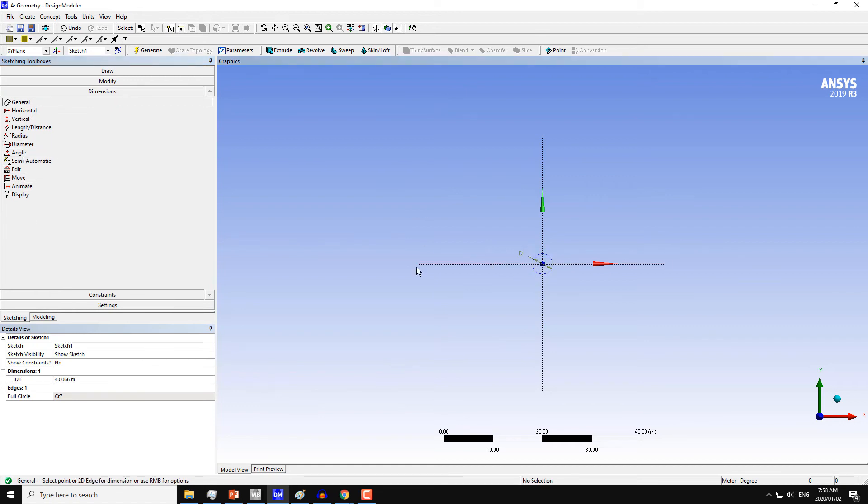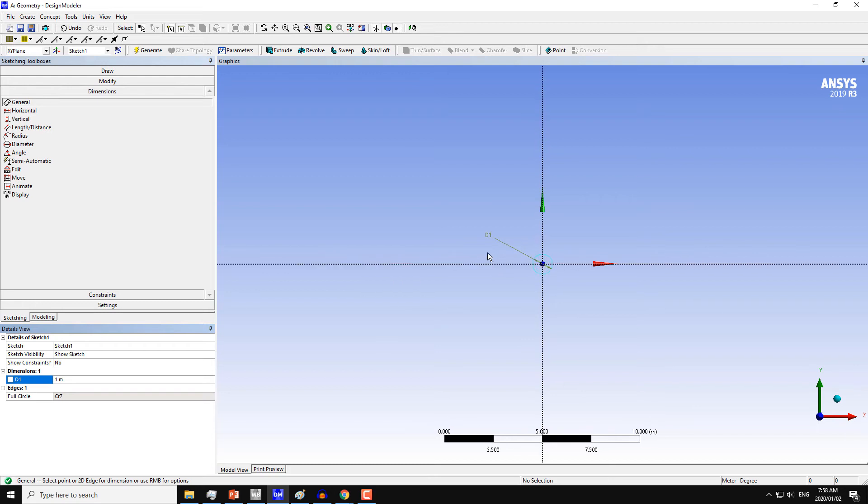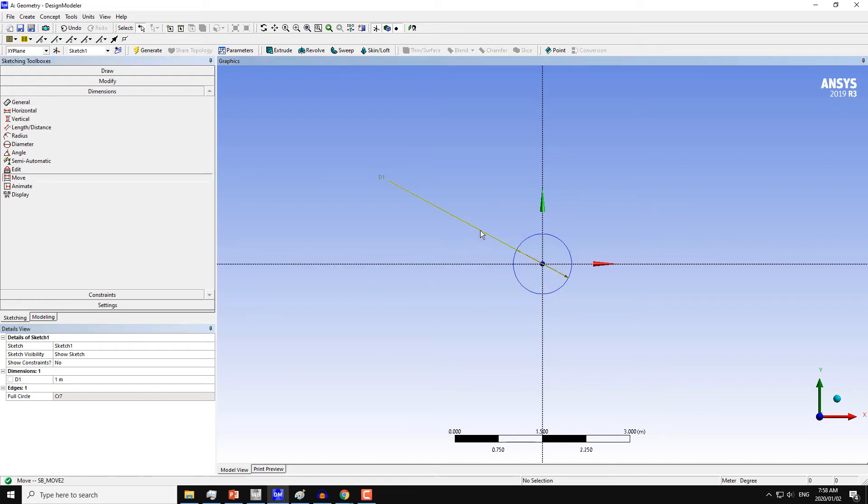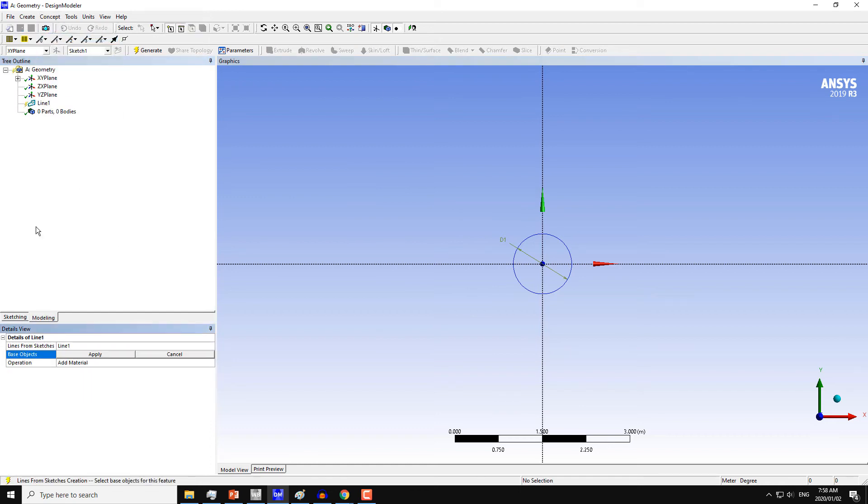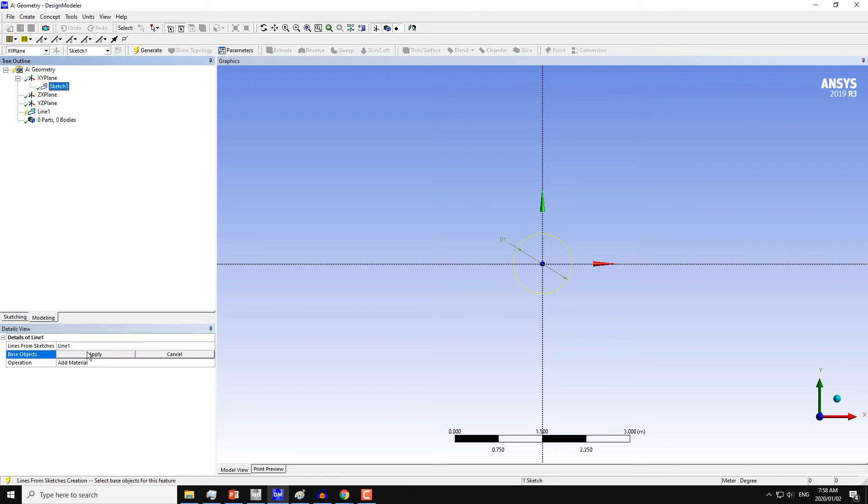Move it towards the circle and go back to the Modeling tab. Then from Concept, click on Lines from Sketches and choose Sketch 1, which is here. This will create one line from this whole sketch.